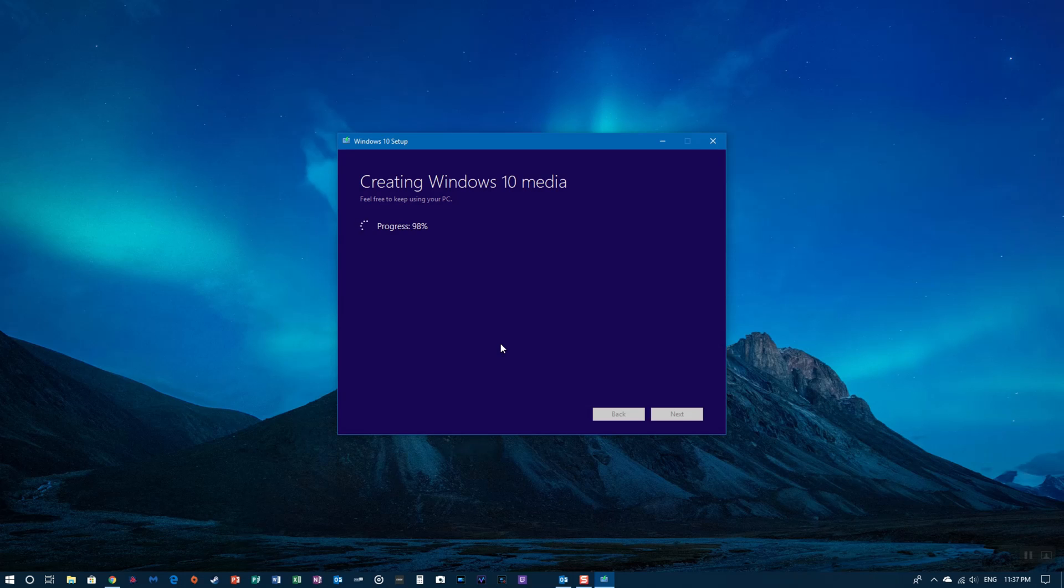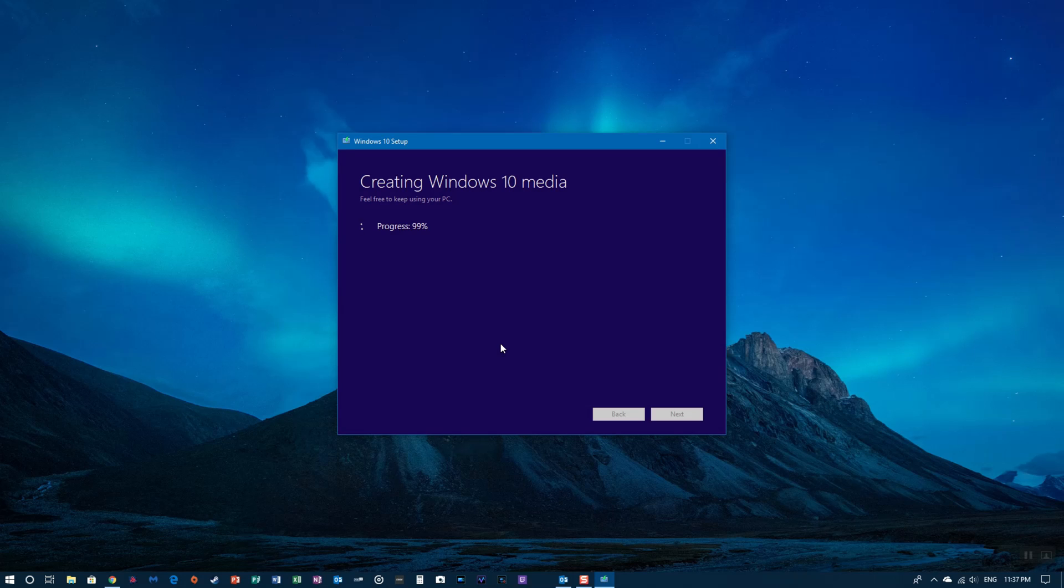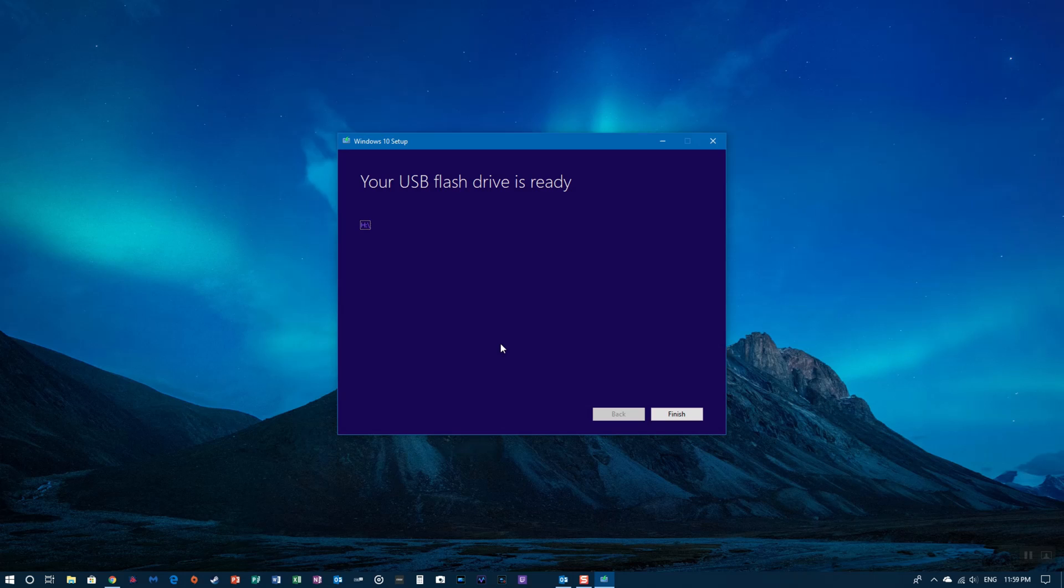Now it's creating your Windows 10 media. This will go on for a little bit too, but you've got to be patient because it does take a while. We're just going to let that run, and I'll advance it to the next screen. Once it gets to the next screen, it's going to tell you your USB flash drive is ready. All you're going to do at this point is click finish.